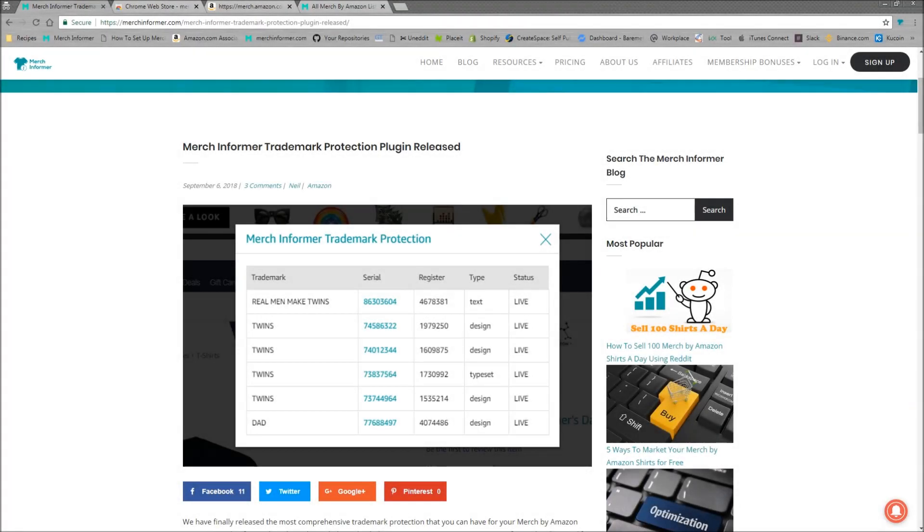Hello everyone, Neil from Merch Informer here. Today I'm going to do a quick video on what we just released, which is the Merch Informer Trademark Protection plugin.